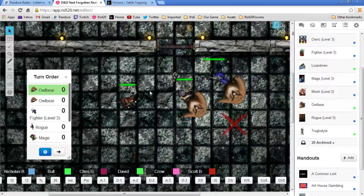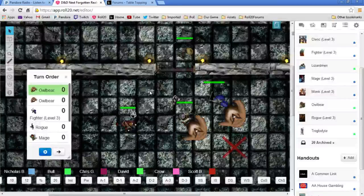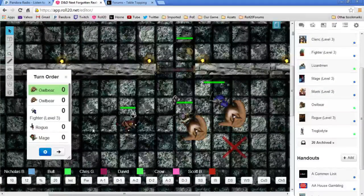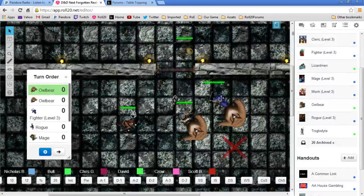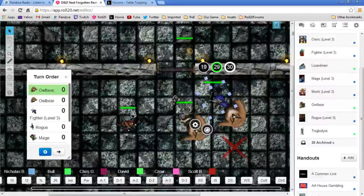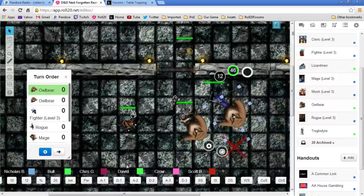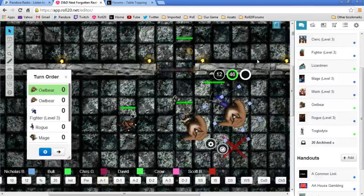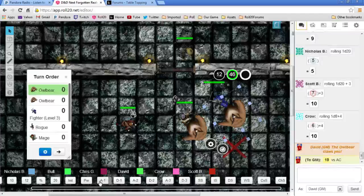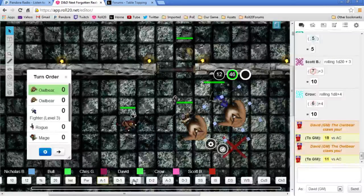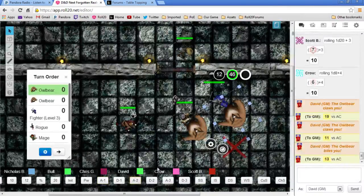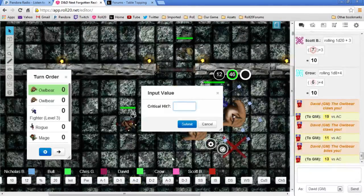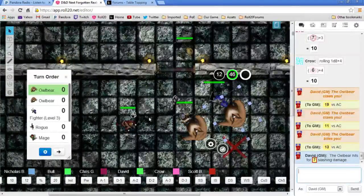So, you got one level one left. But then you got Ray of Frost as well. Alright, the first Owlbear on the right is going to attack you three times, Mr. Bull. Attack number one is 19 versus armor class. Second attack is a miss with an 11, and the third is a 13, so you will take a whopping total of seven slashing damage.